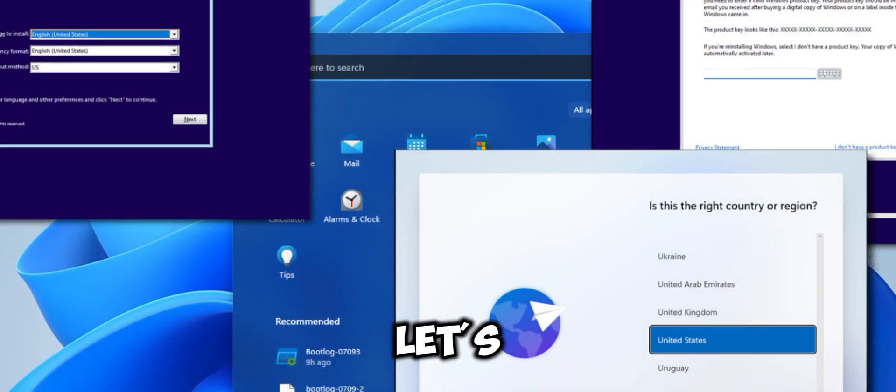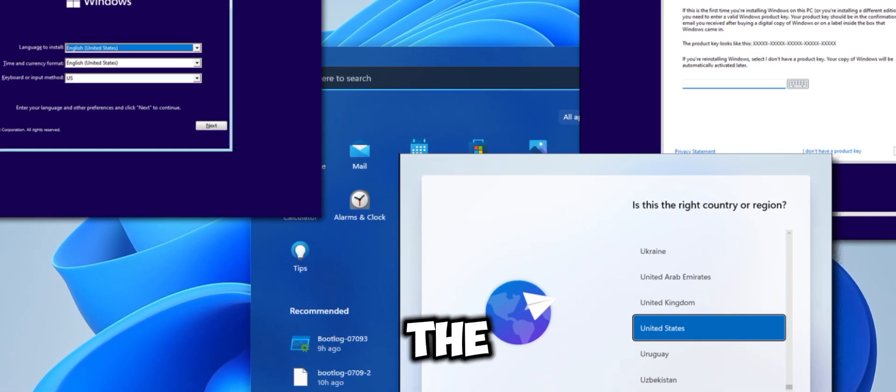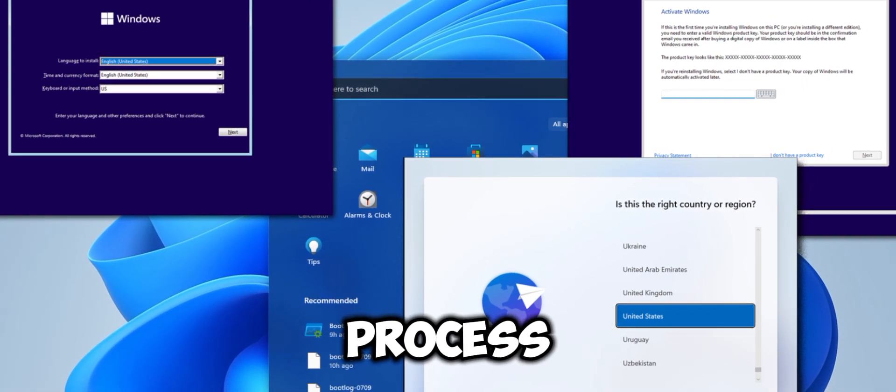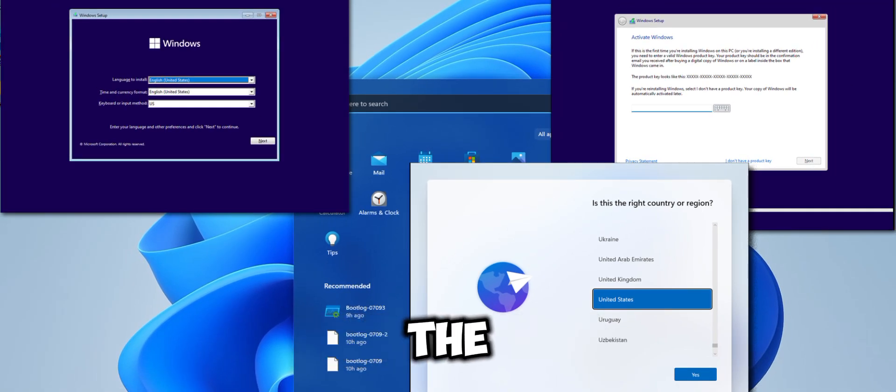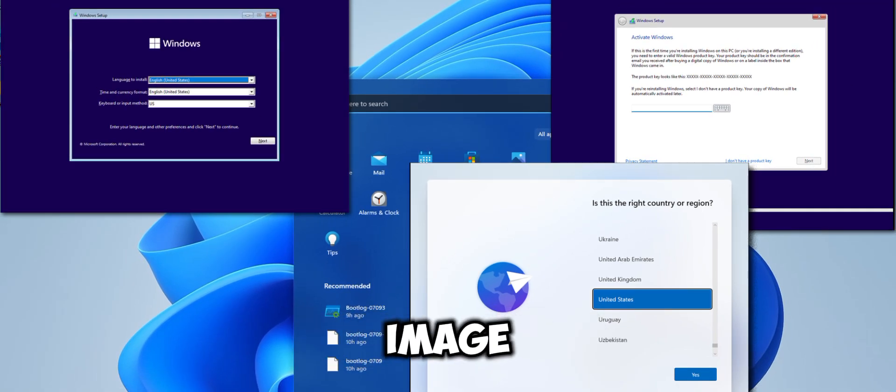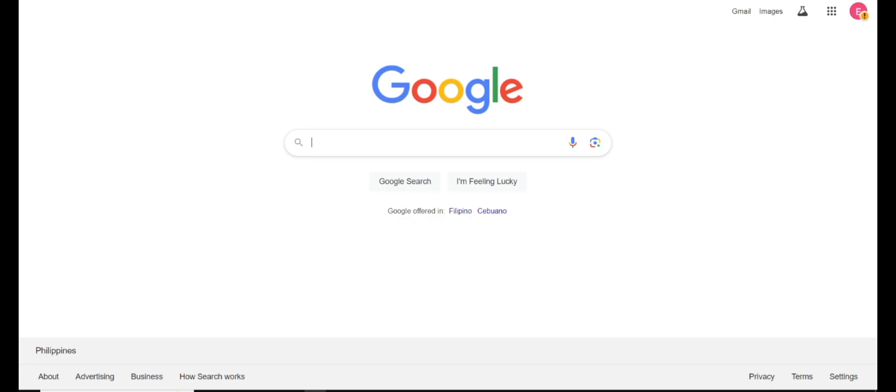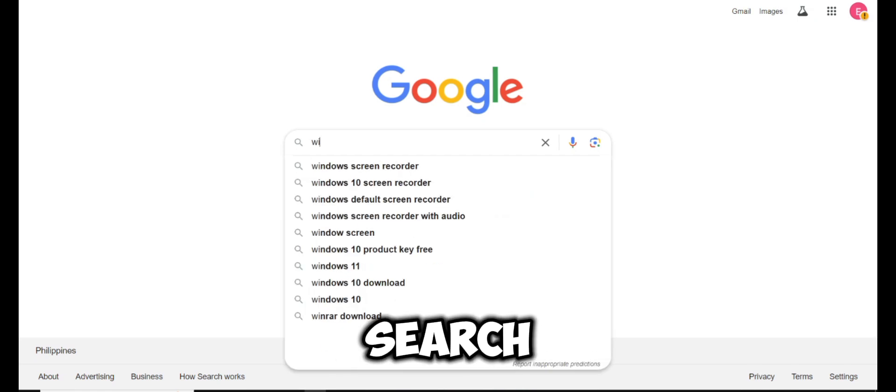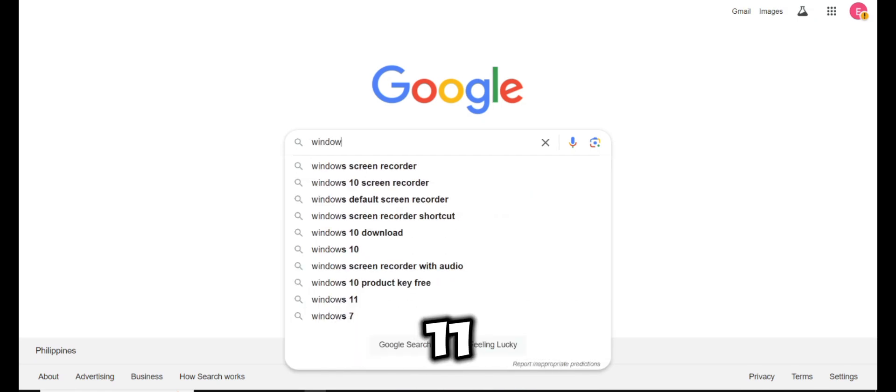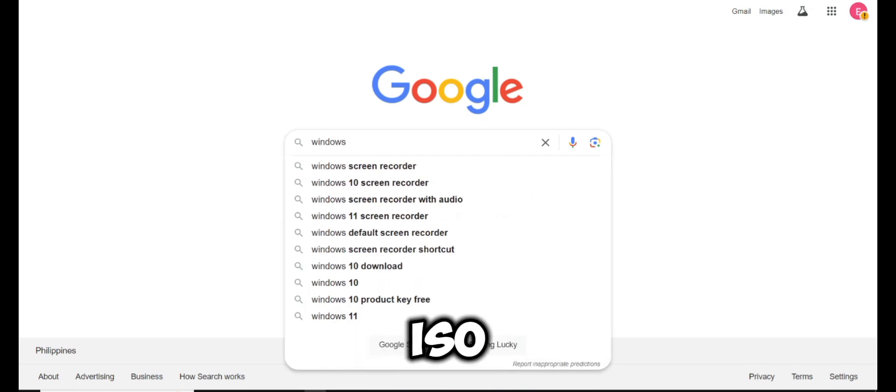Now let's proceed with the upgrade process. Step one: download the Windows 11 ISO image. Open your web browser and search for Windows 11 ISO.